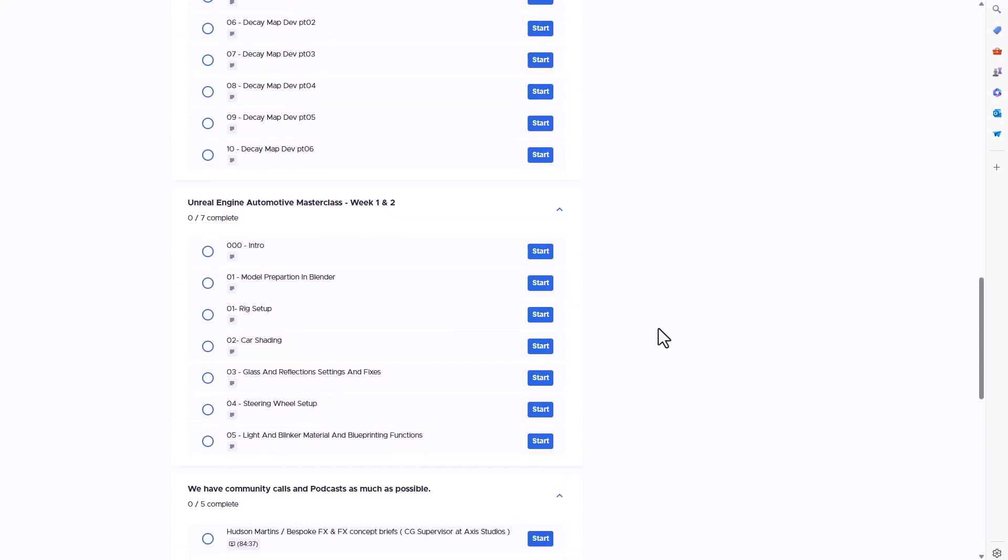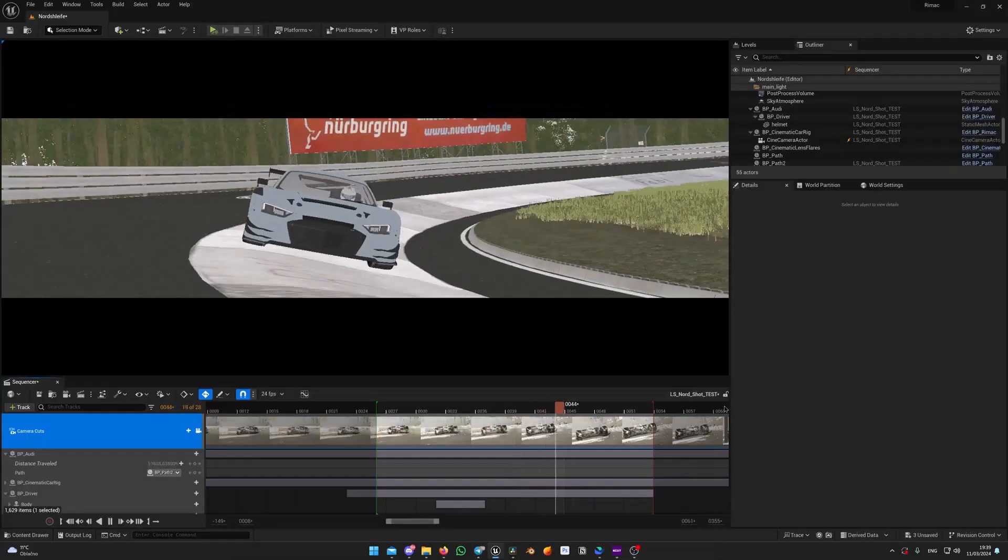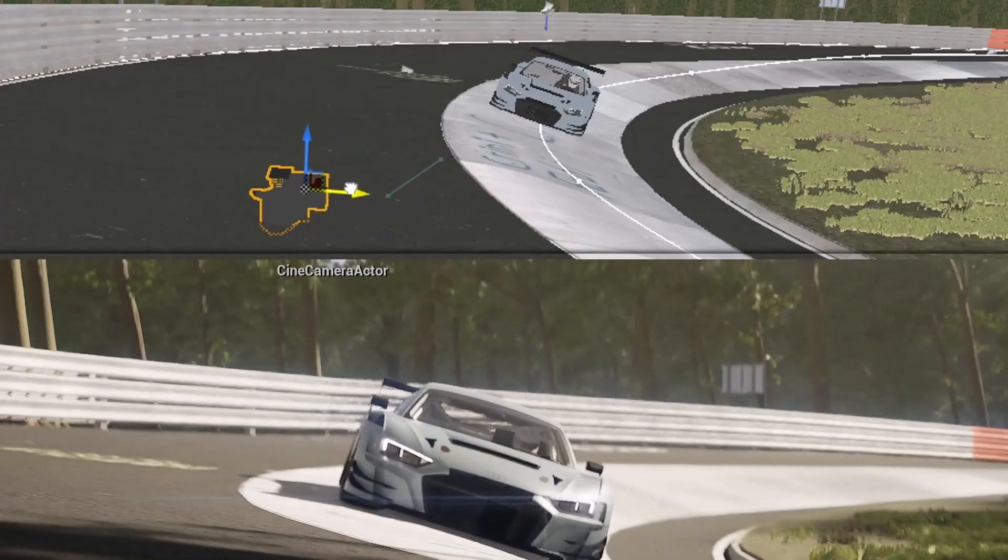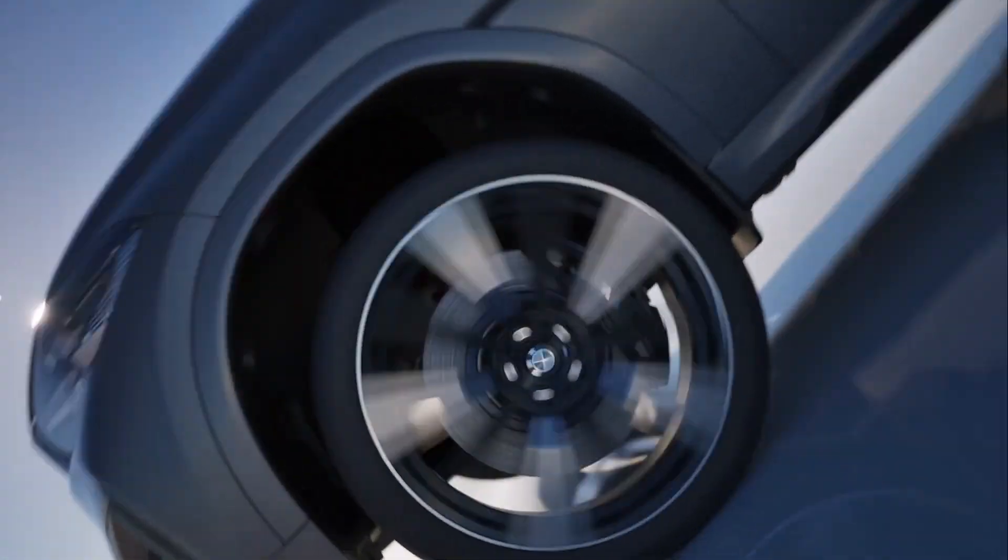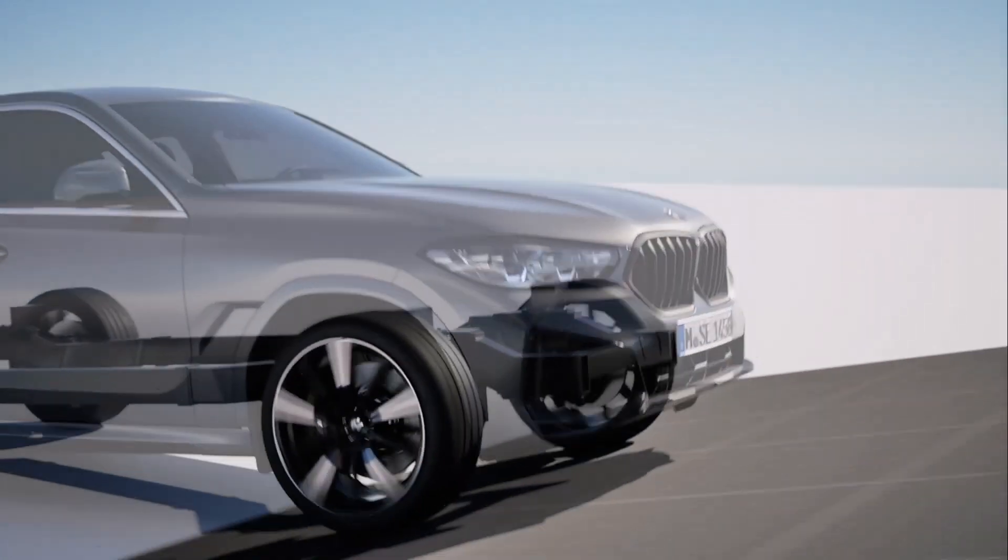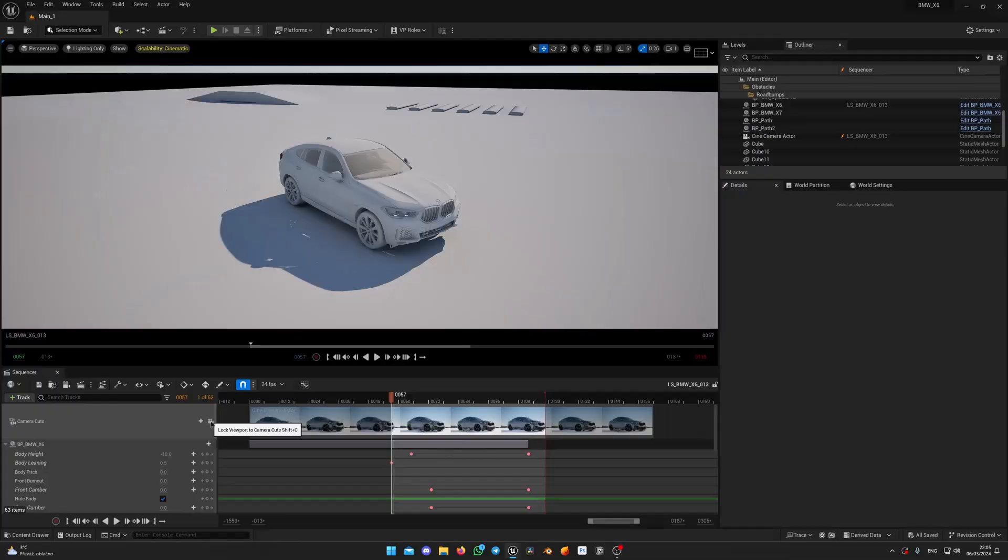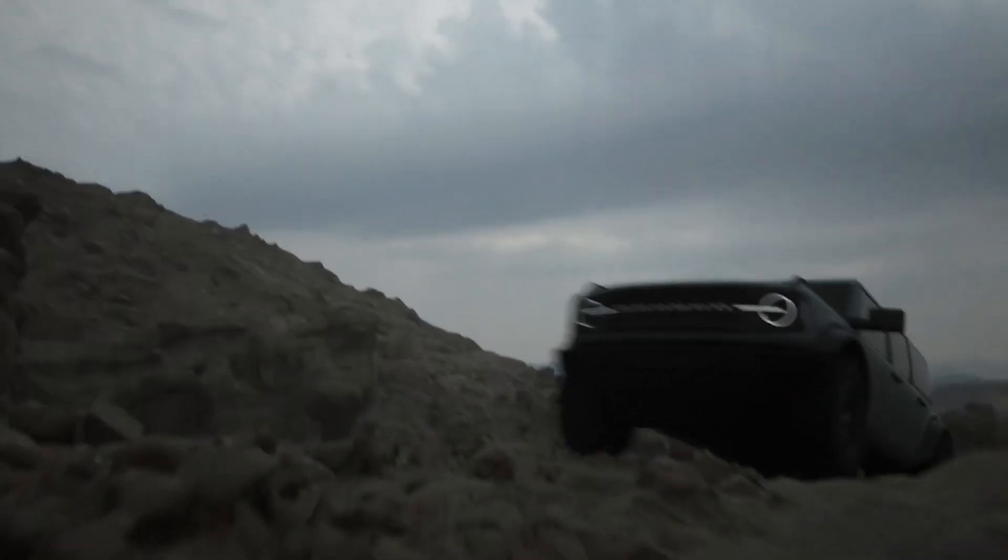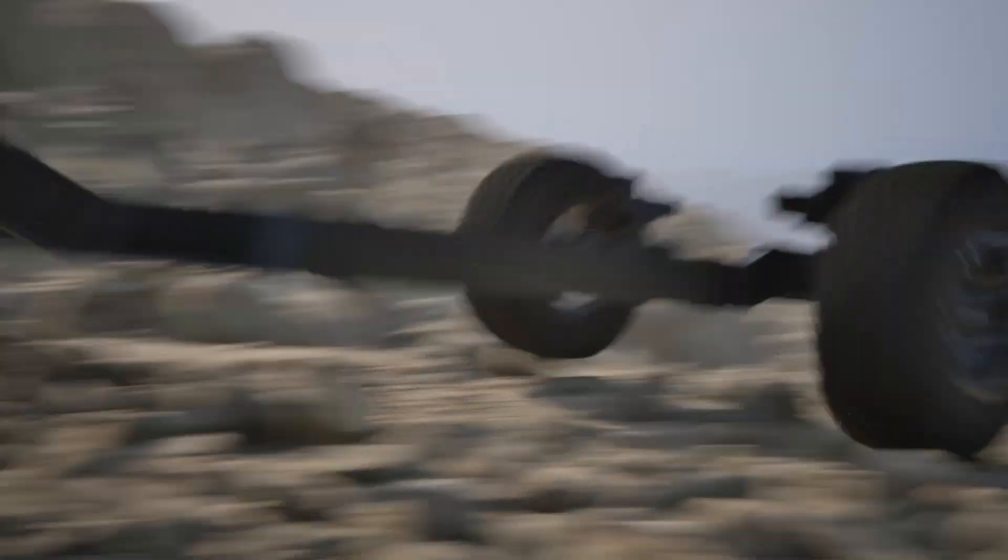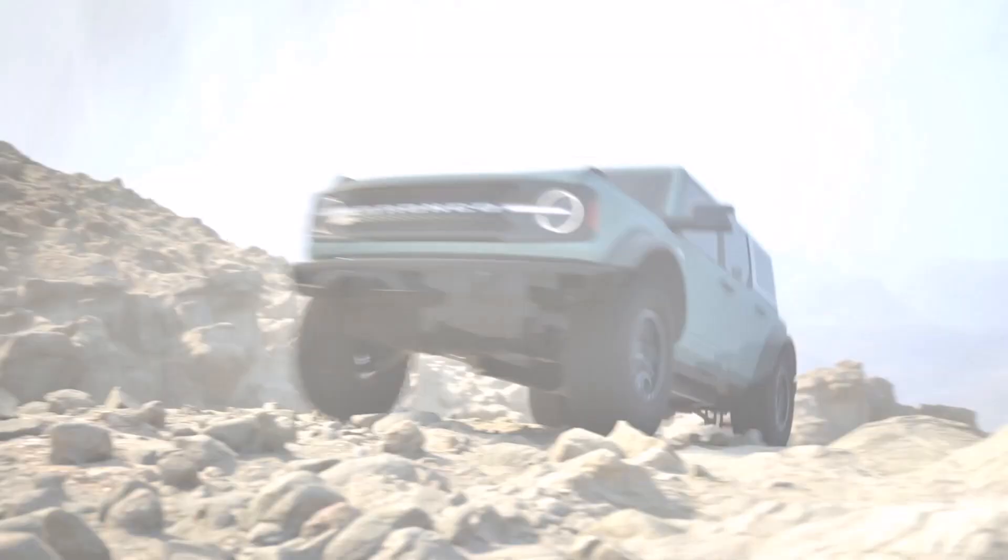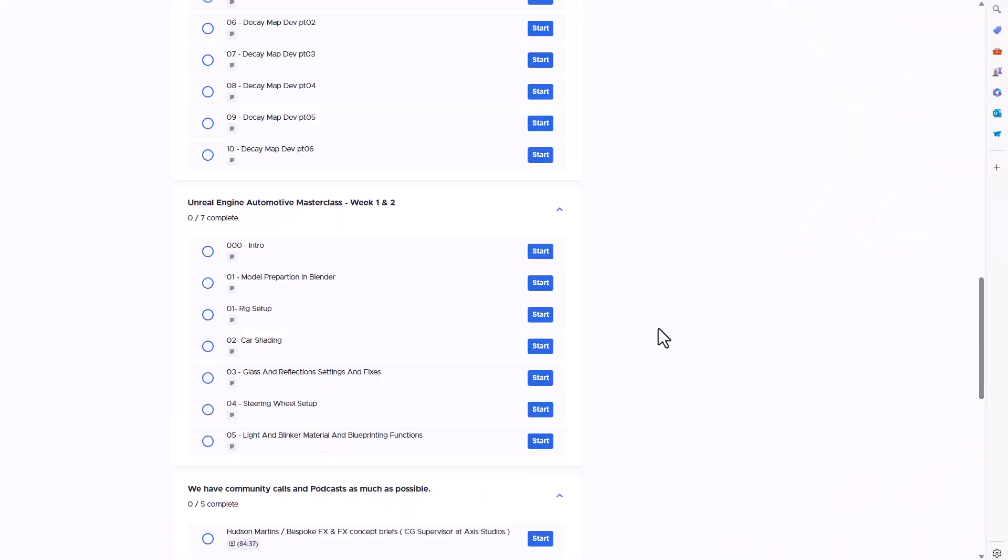The third course has to do with the Unreal Engine Automotive Masterclass. If you've always wanted to learn how to prepare your models in Blender, rig them, set the rigs in Unreal Engine so you can test and deploy them, this is super cool. It doesn't only teach you that, it also teaches you how you can do your shading, pair them and fix them, how you can steer and control the setup for the car you're making, and finally how you can put things together with blueprints and get your proper render out.